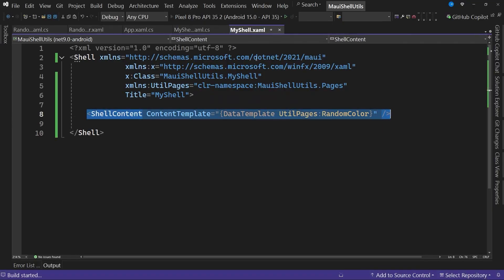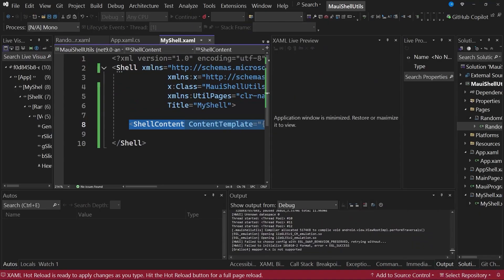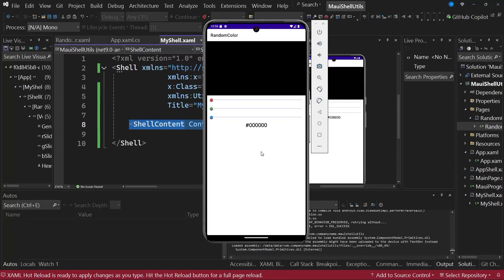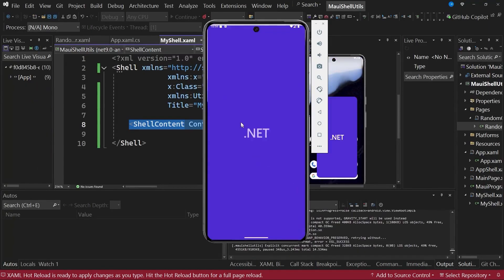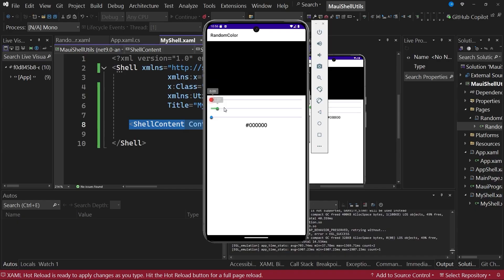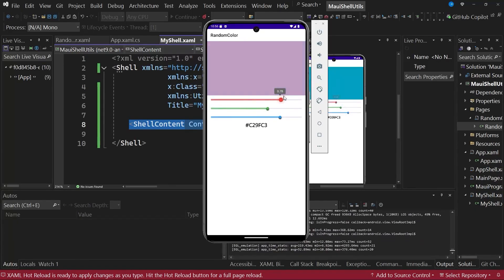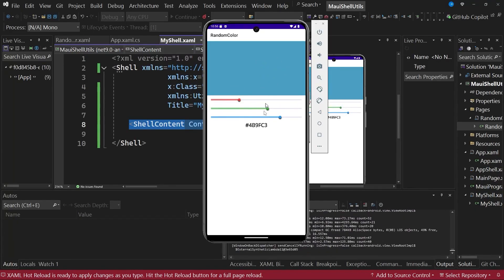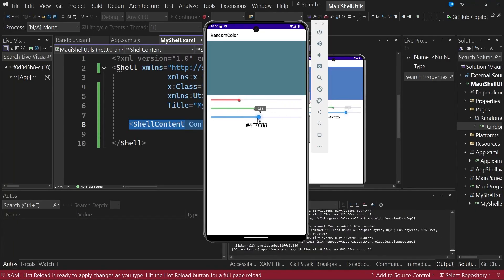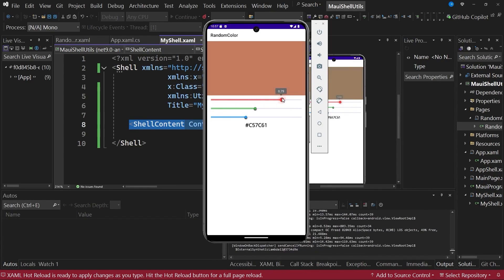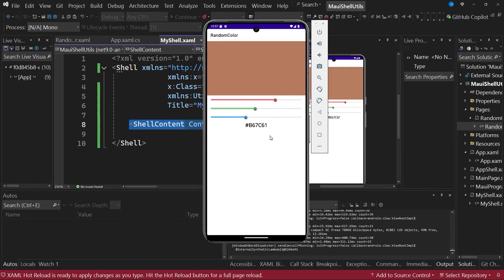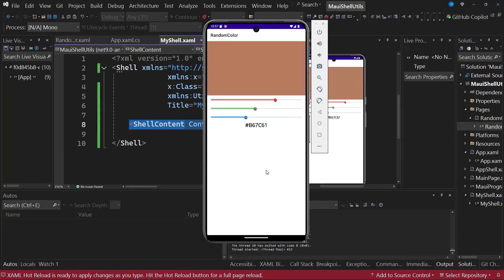If we now try to start the application again, you can see that the application we created is now displayed correctly on the emulator with this page. You can see how when dragging each of the sliders, the color or preview changes, and likewise this label updates to show the color generated from the values of the three sliders. You should note that since there is only one shell content element in the hierarchy, there is no flyout or tab bar for example, and this is completely normal, as there would be no need for navigation elements if you want to create a single page application using shell.